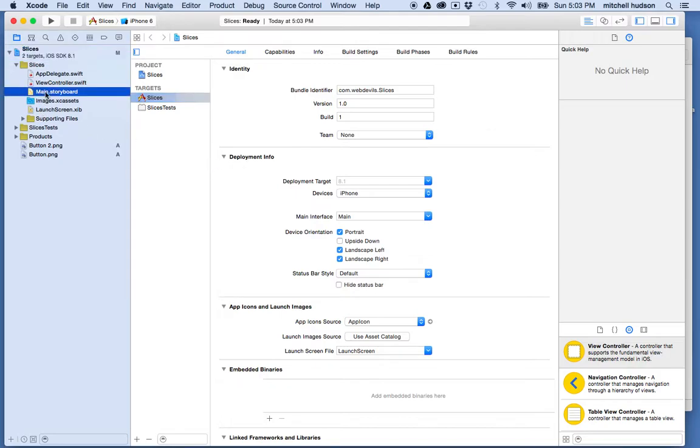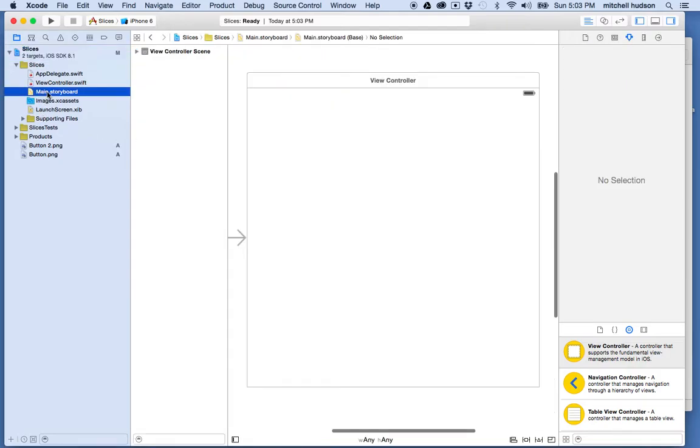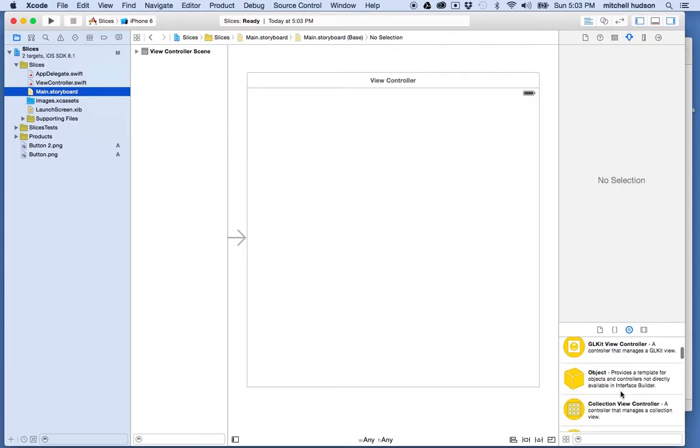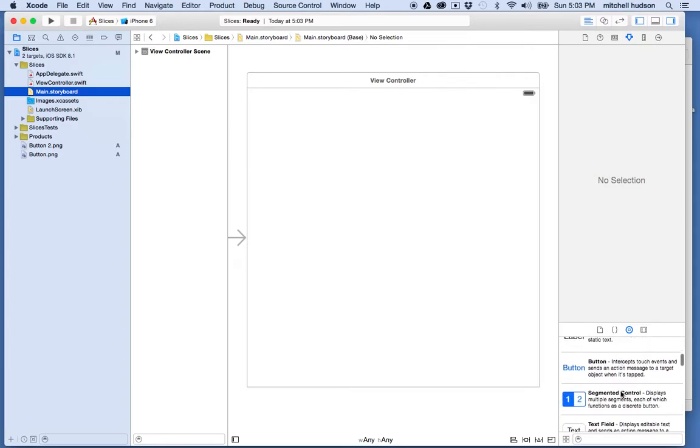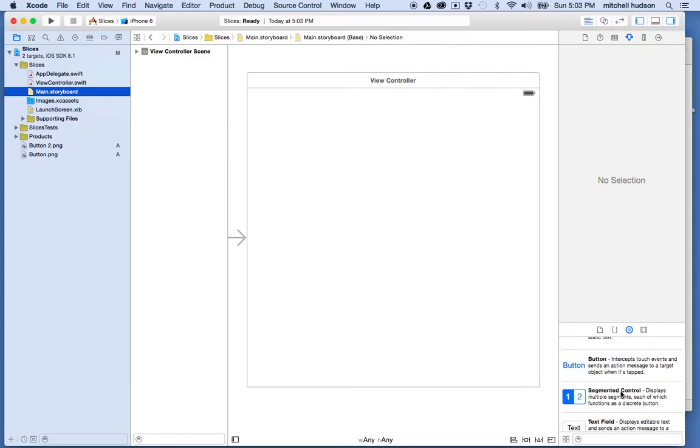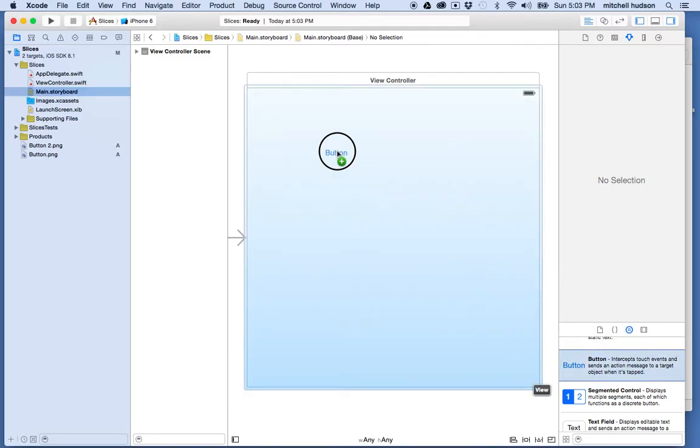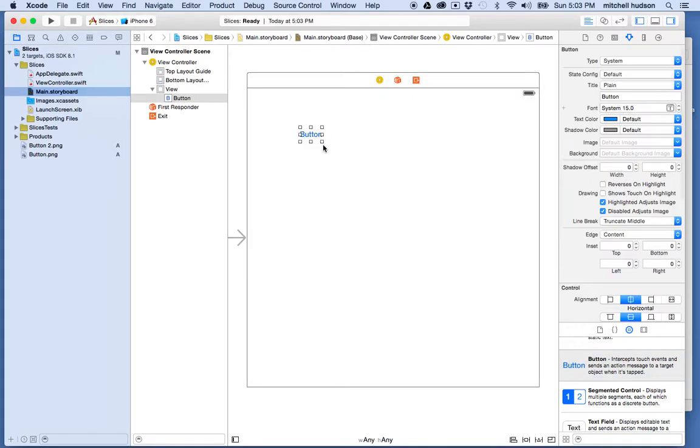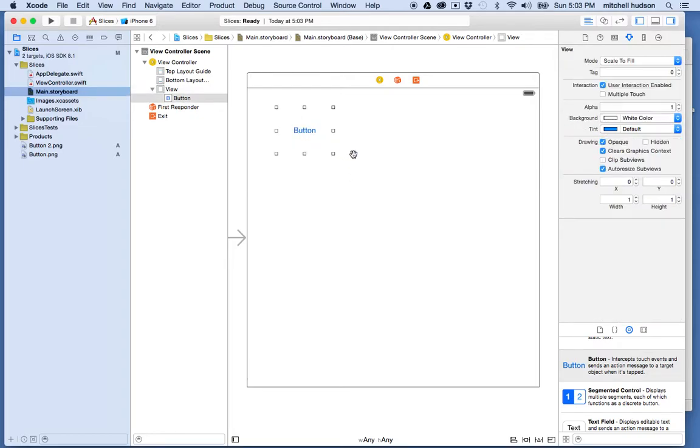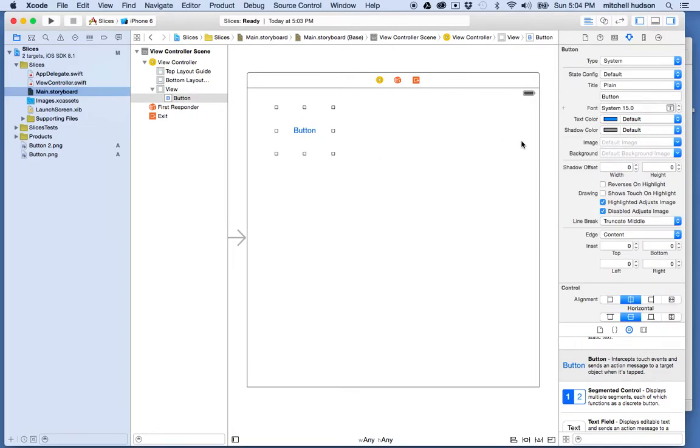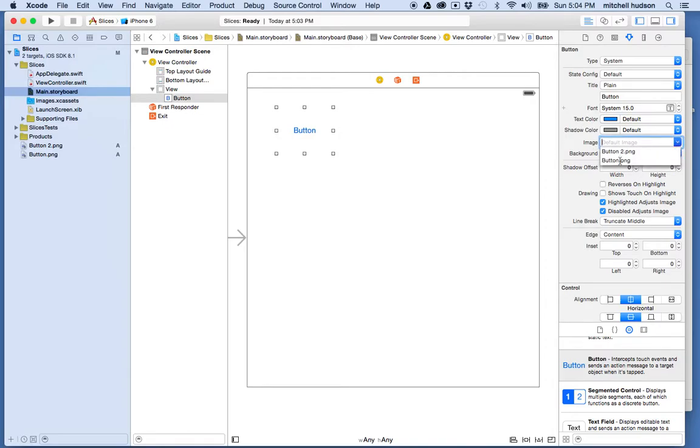So I'm going to go to the main storyboard here and let's use the images. So if we don't do anything, the images are going to work like this. I'm going to make a button here and I'll make it a little bigger. And if I use a button, I can set an image for the button and I can choose one of my two images here. And so the image looks like that.